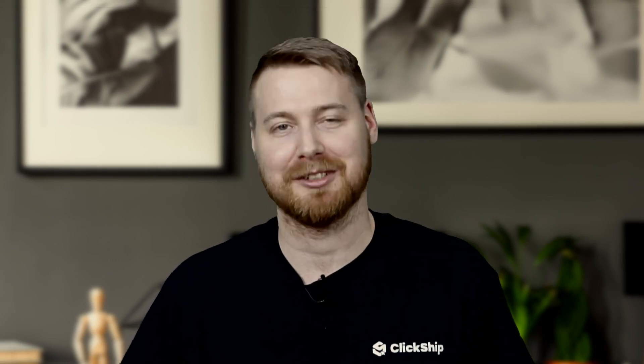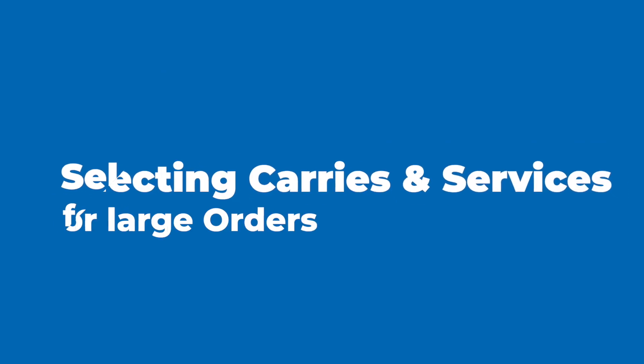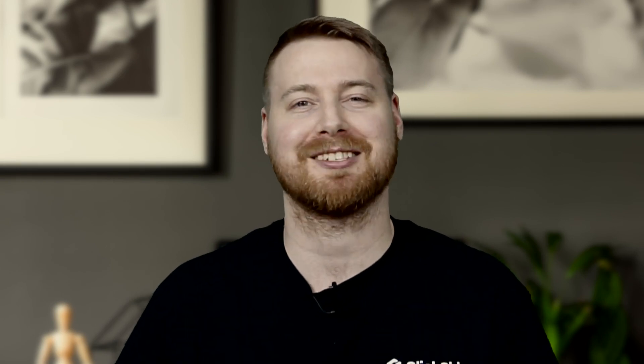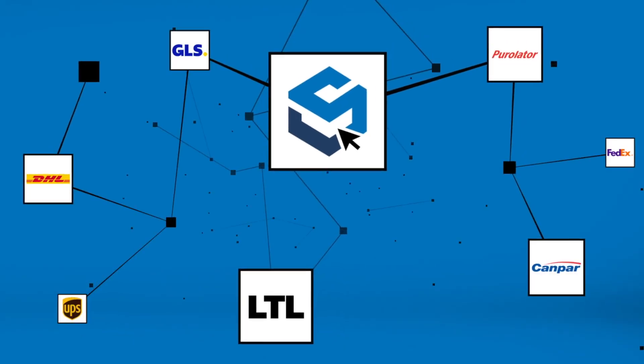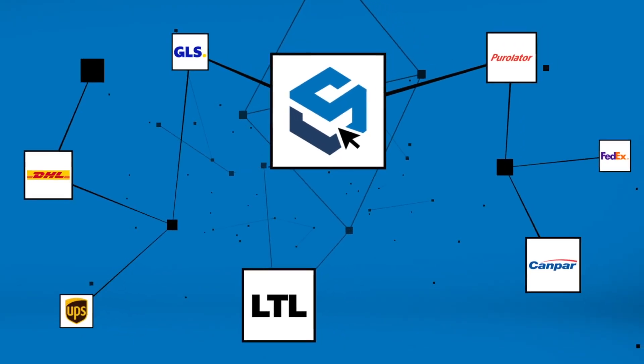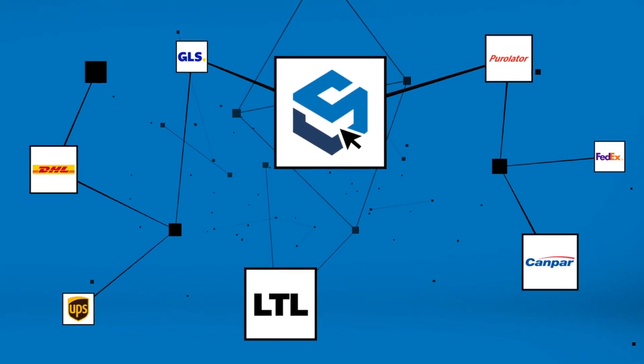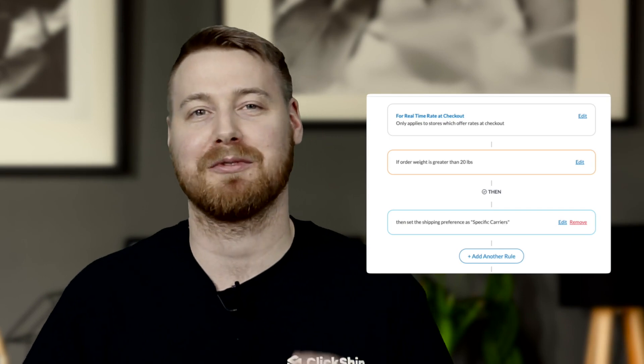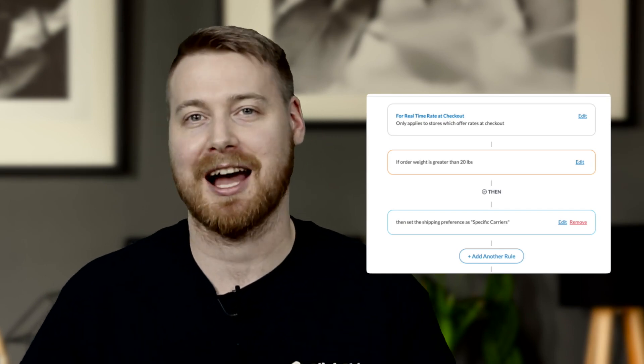Now let's do one more quick example. Scenario 3: Selecting Carriers and Services for Large Orders. Sometimes you may have favorites, whether it's a preferred carrier or a specific service. With ClickShip's advanced shipping rules, you can make those choices automatically based on certain criteria. Say that you find a specific carrier or service is particularly efficient delivering some of your large products or heavier shipments. You can create a rule to ensure you only utilize those shipping options when fulfilling orders of a certain size or weight.